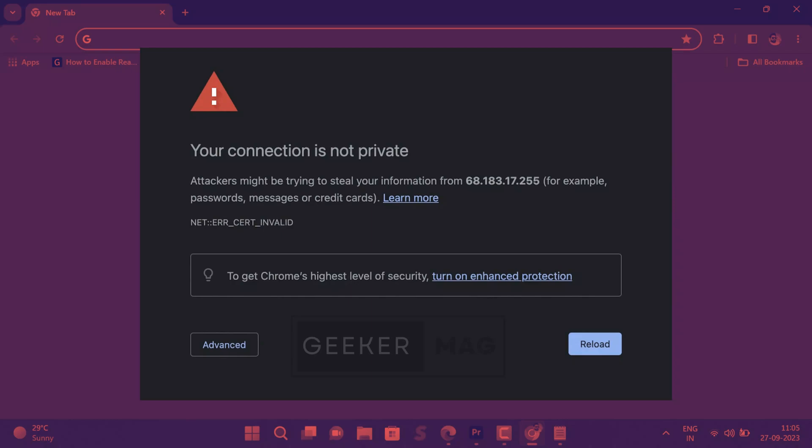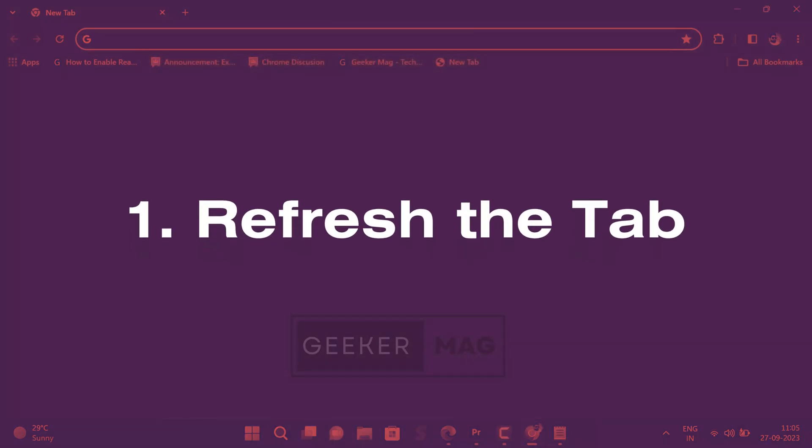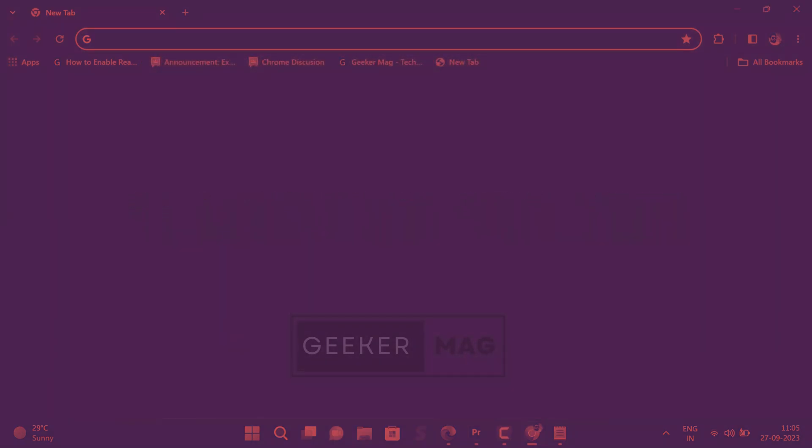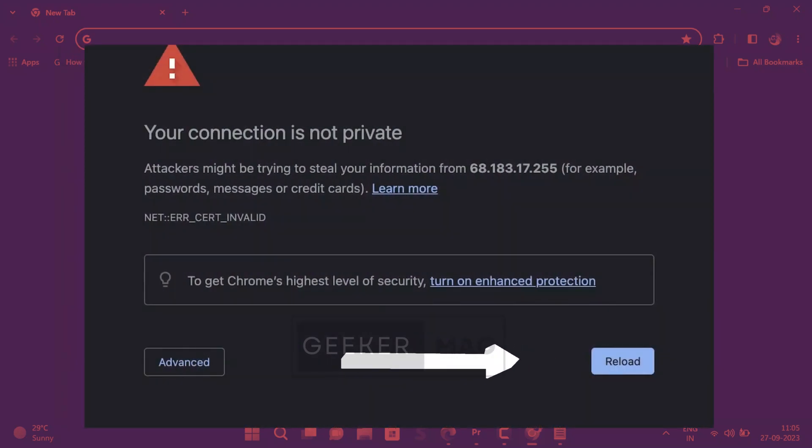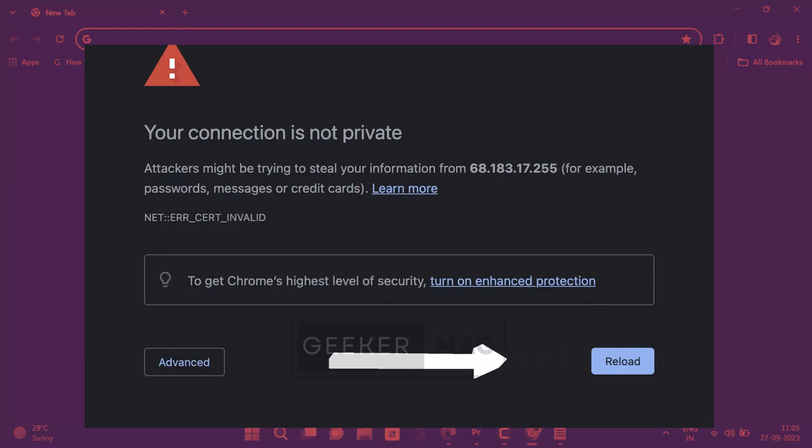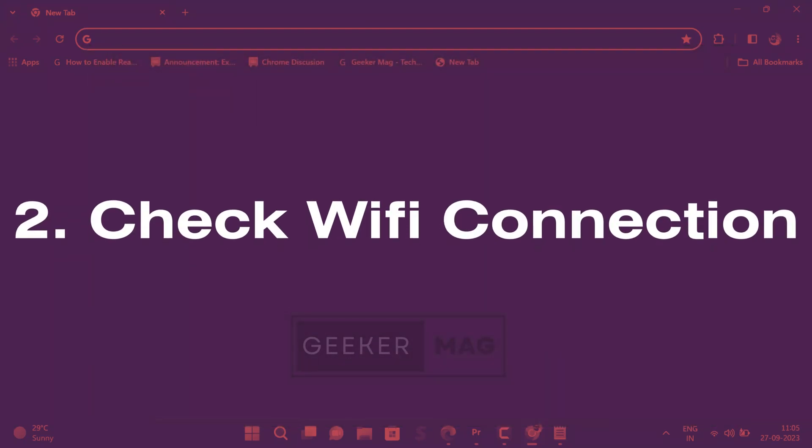Let's learn how to fix this issue in Chrome browser. First solution is to refresh the tab. If you encounter this error, try reloading the web page. Sometimes it's just a minor glitch that can be fixed with a simple refresh.